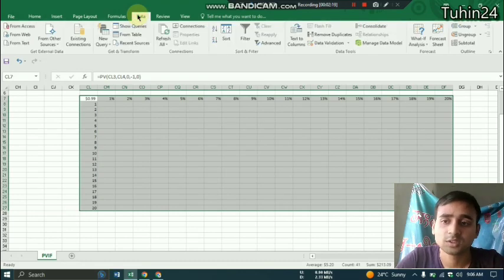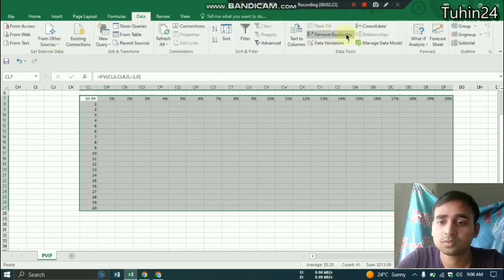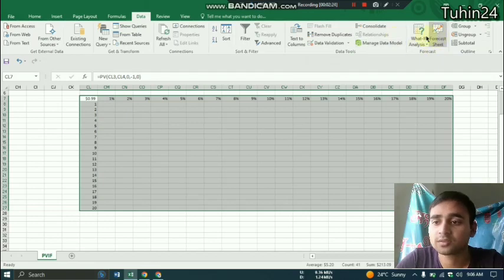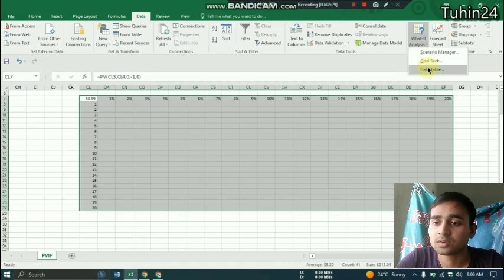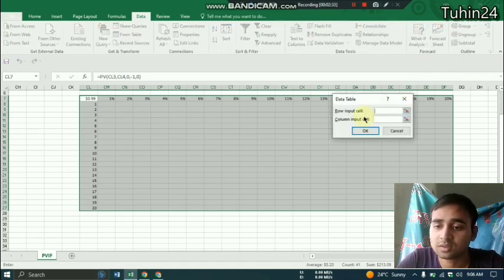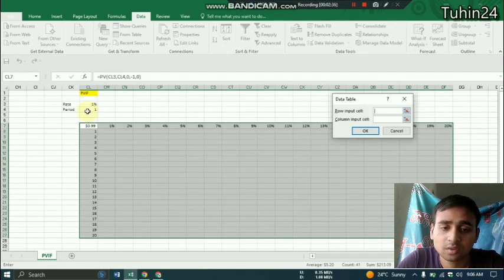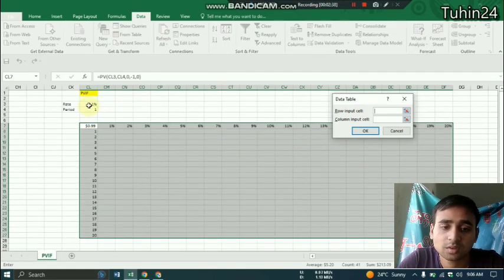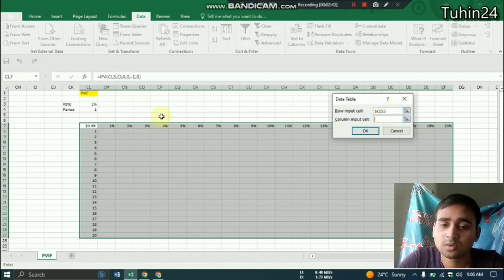Now we have to find the value of What-If Analysis, you can see on the right. Now we have to select the Data Table. So now we can see the row input cell and the column input cell. In the row input cell we have to click the rate.